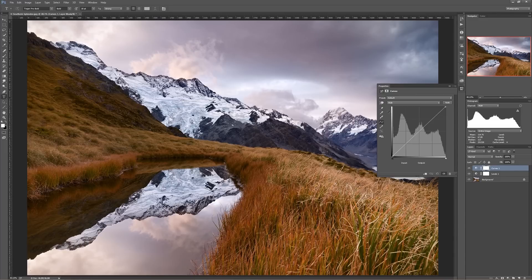So far we're not seeing any differences at all between Curves and Levels, with the exception of how that information is presented. What the heck is the difference? Well, Curves has a couple of ways that it stands out from Levels.